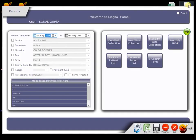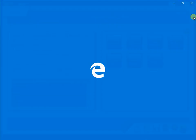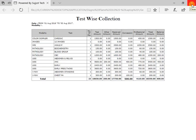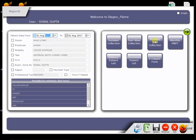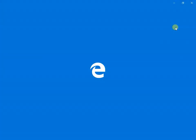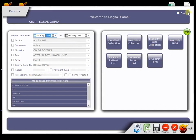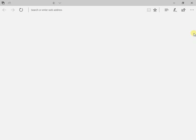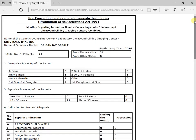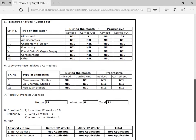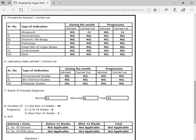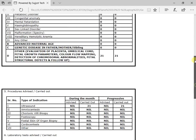Same thing I can see test-wise, like which test is being done mostly in our clinic. Same thing I can see modality-wise. Like I can segregate patient modality-wise. We also get the monthly PNDT report from this software. So we can tally the government report and software report.